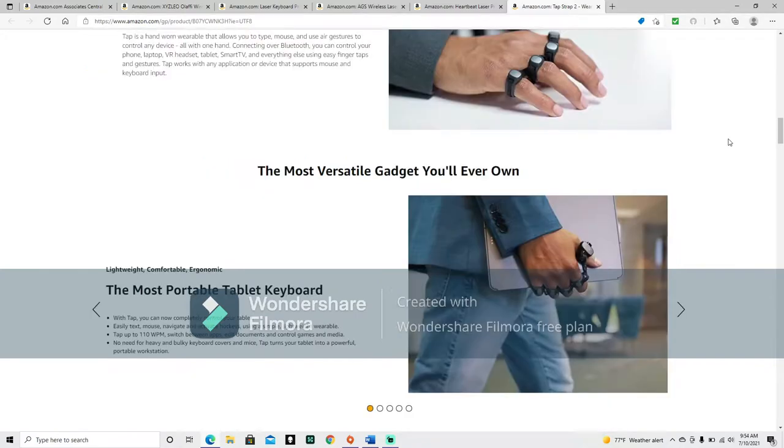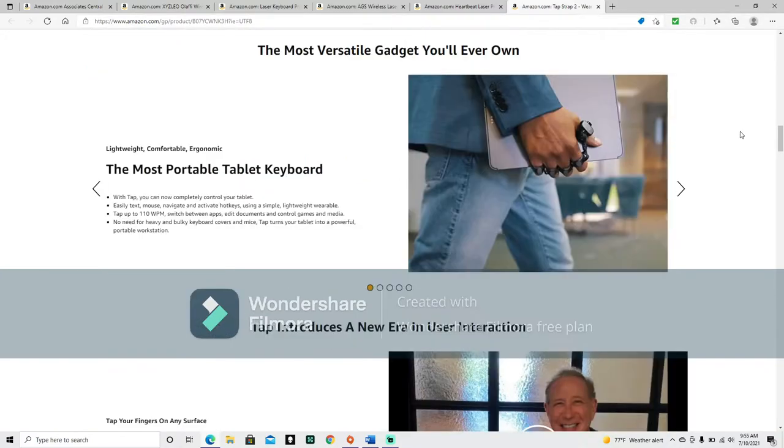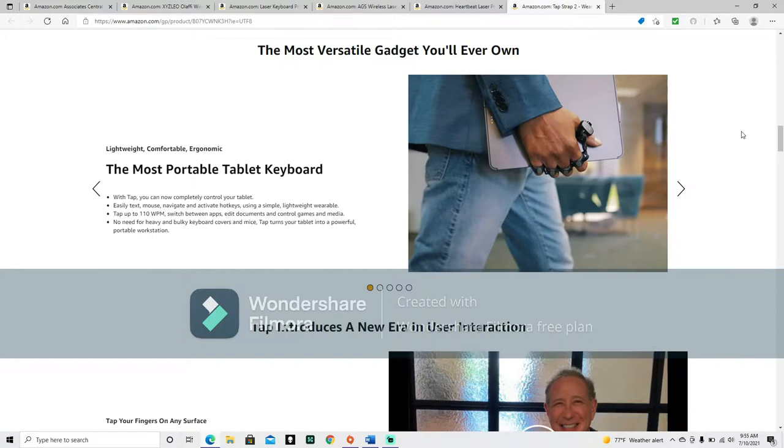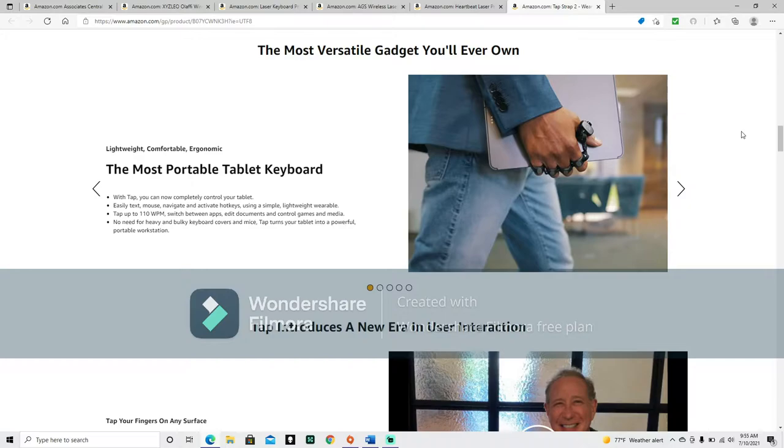Tap works with any application or device that supports mouse and keyboard input. The most versatile gadget you'll ever own. Lightweight, comfortable, ergonomic. The most portable tablet keyboard. With tap, you can now completely control your tablet. Easily text, mouse, navigate, and activate hotkeys using a simple lightweight wearable tap up to 110 words per minute. Switch between apps, edit documents, and control games and media. No need for heavy and bulky keyboard covers and mice. Tap turns your tablet into a powerful portable workstation.